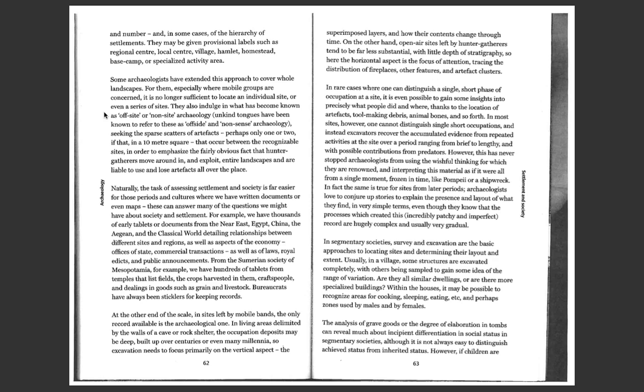From the Sumerian Society of Mesopotamia, for example, we have hundreds of tablets from people that list fields, the crops harvested in them, craftspeople, and dealing in goods such as grain and livestock. Bureaucrats have always been sticklers for keeping records.